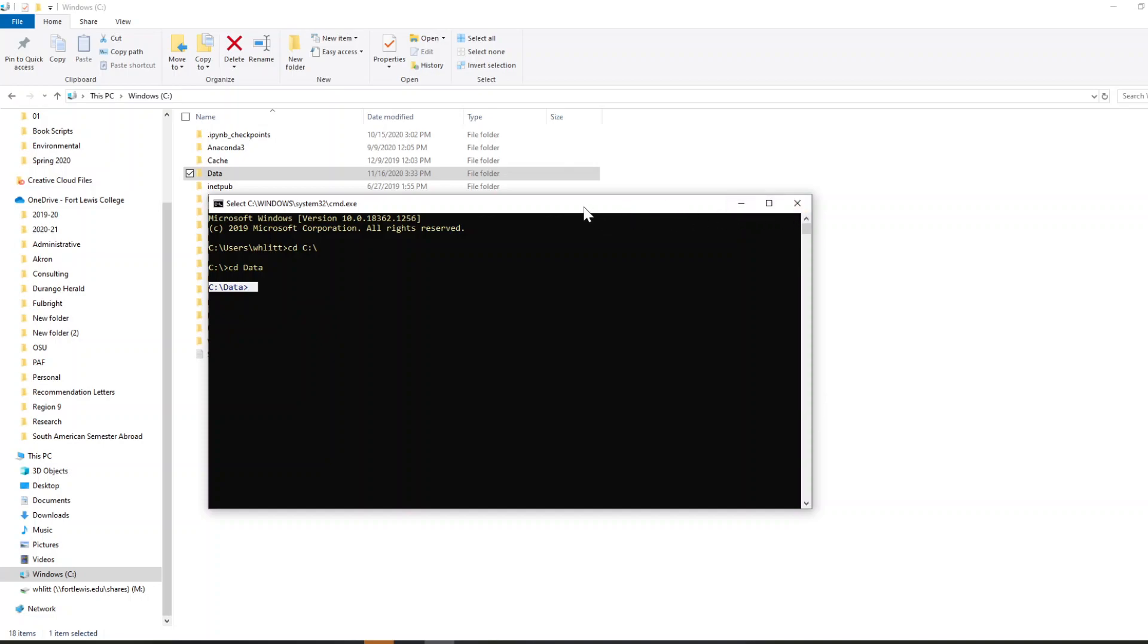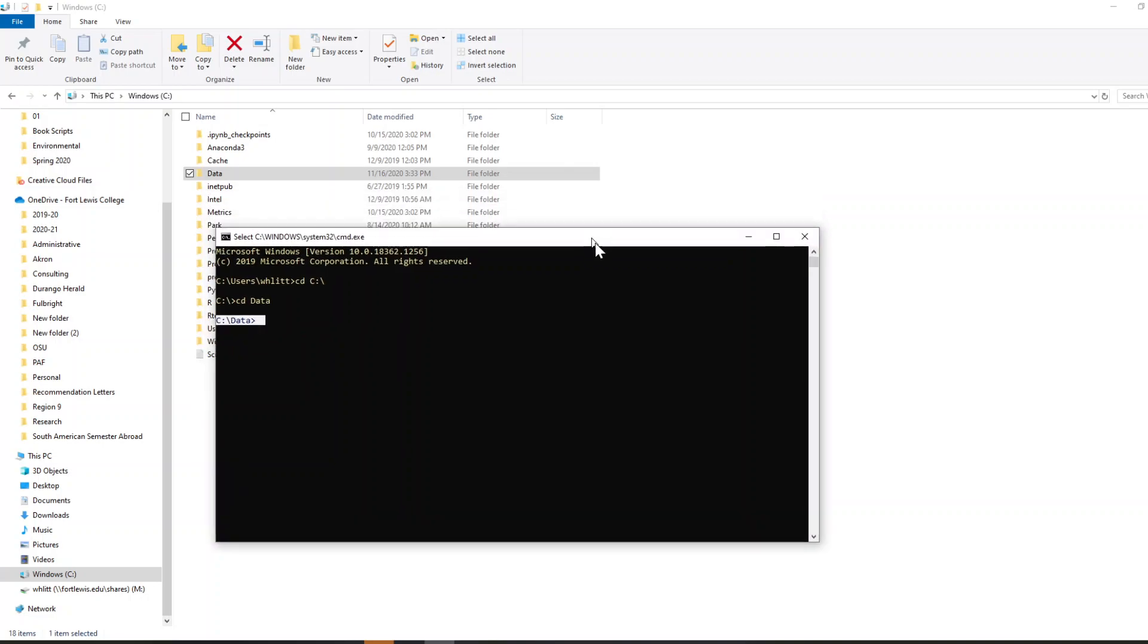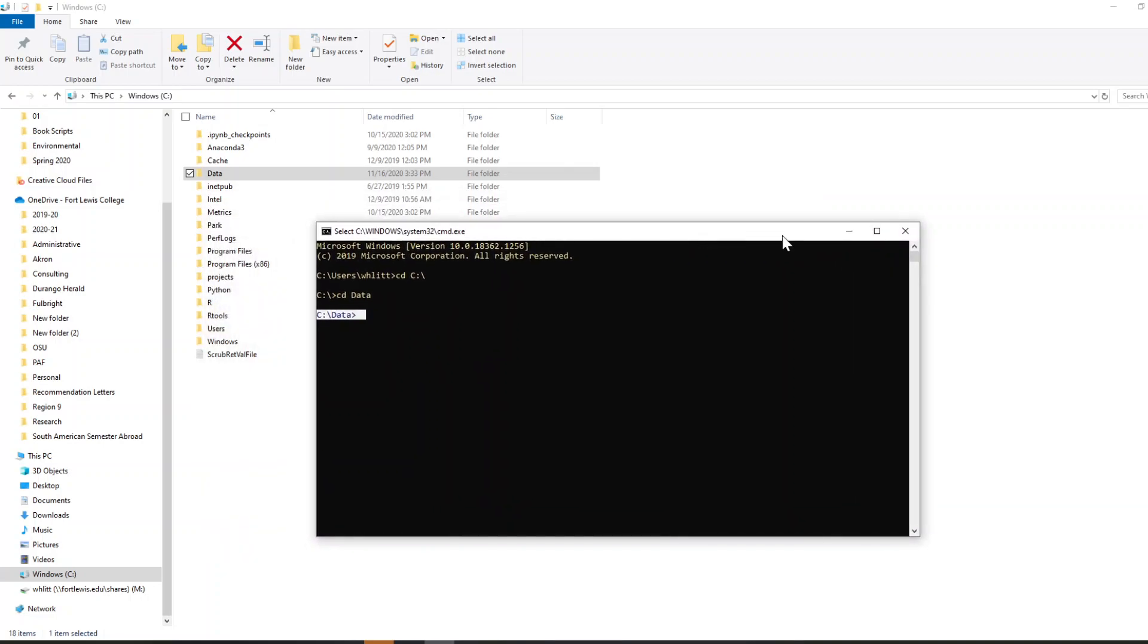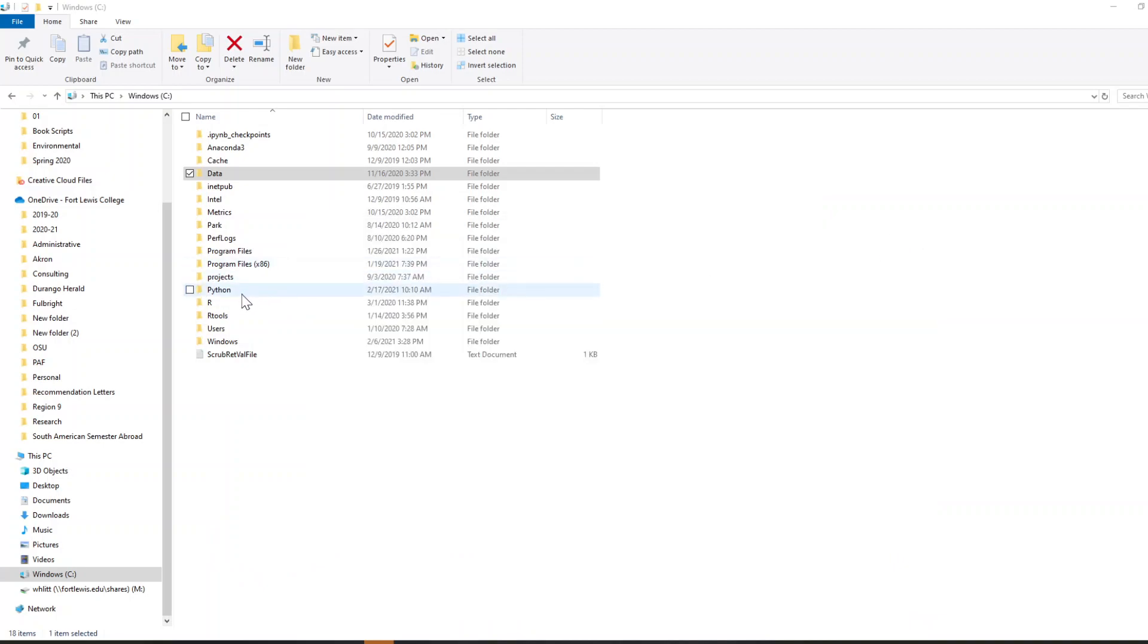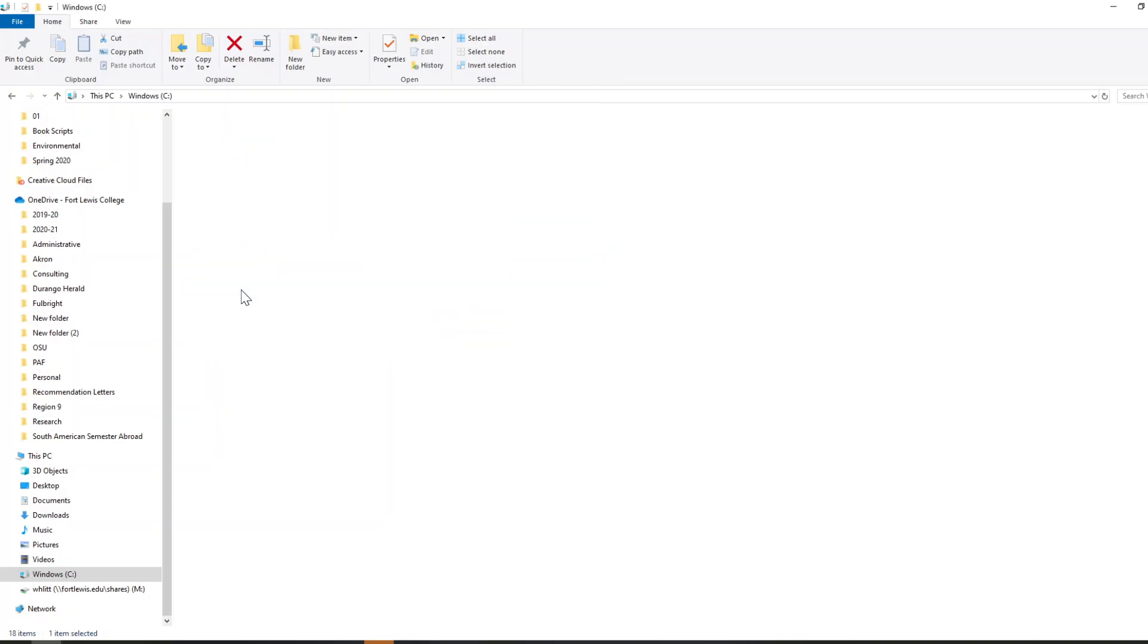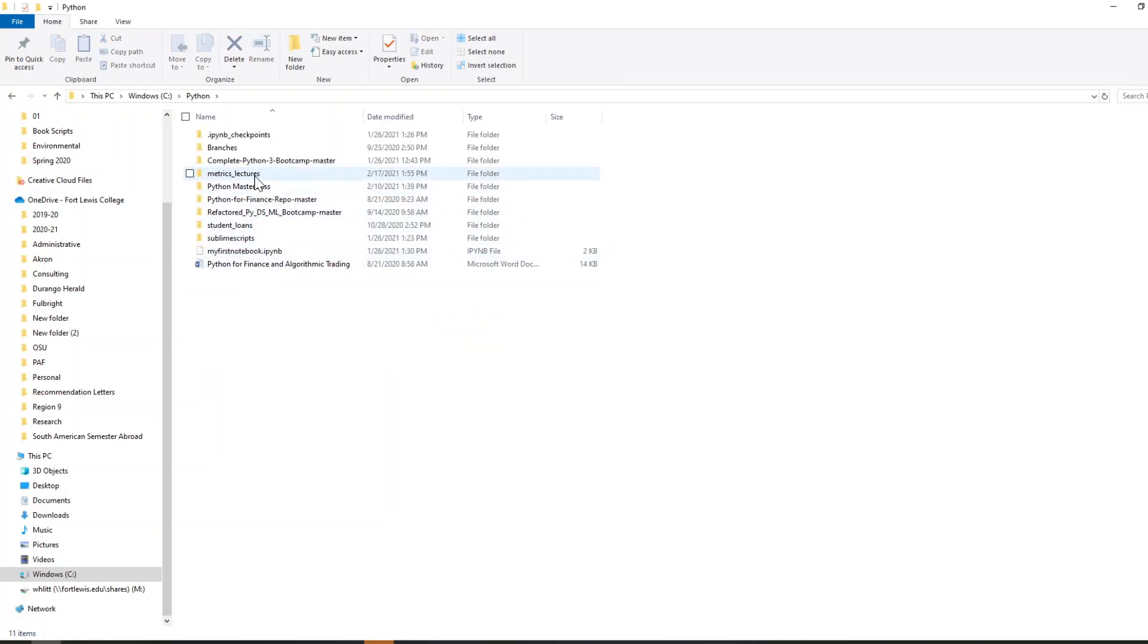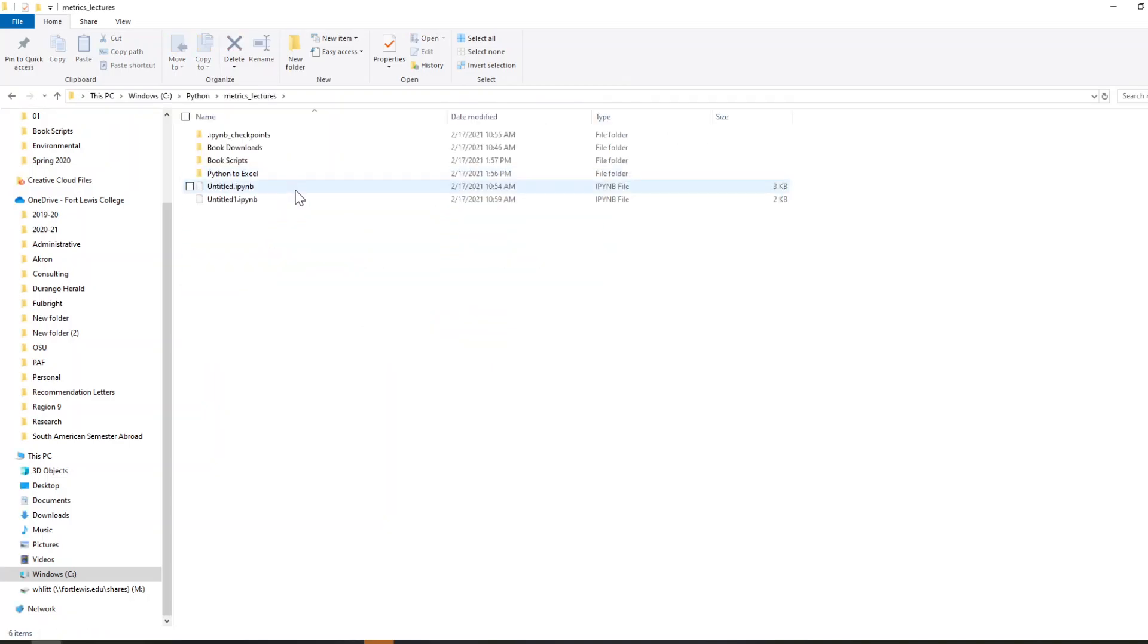So again, it's super important to keep yourself organized. Also, have some general naming mechanism in your, for example, your scripts.